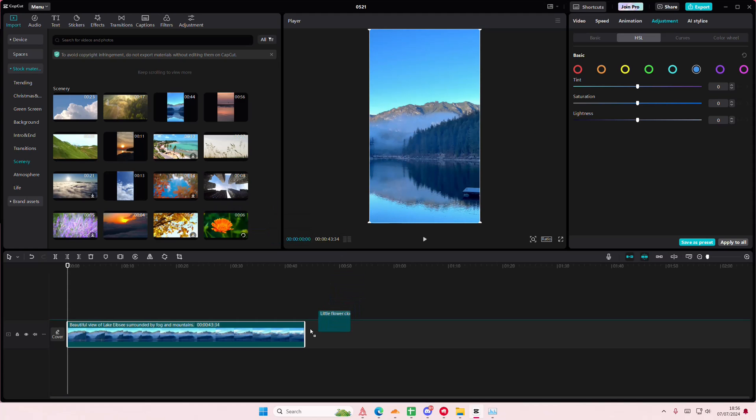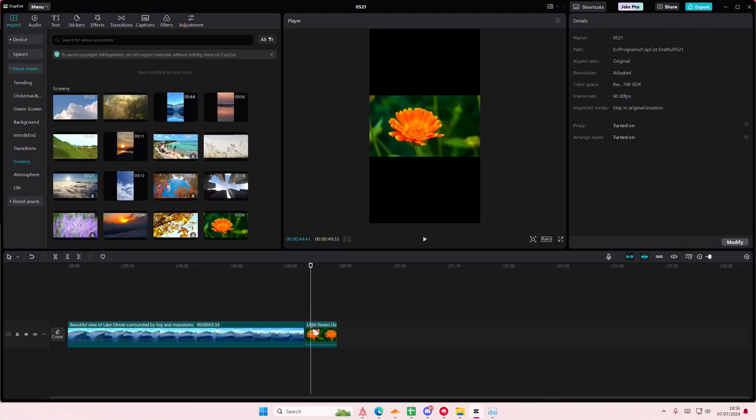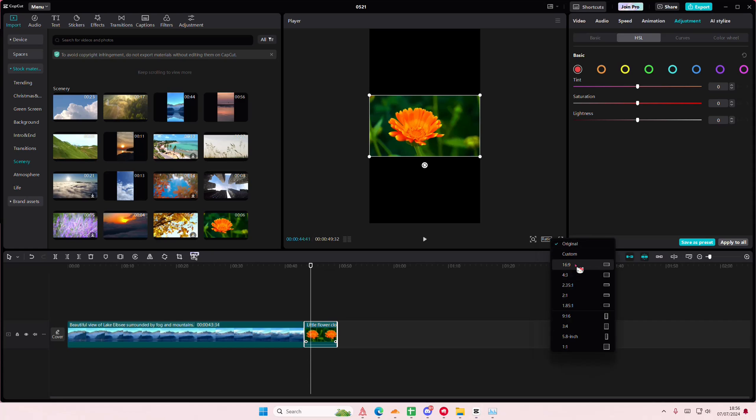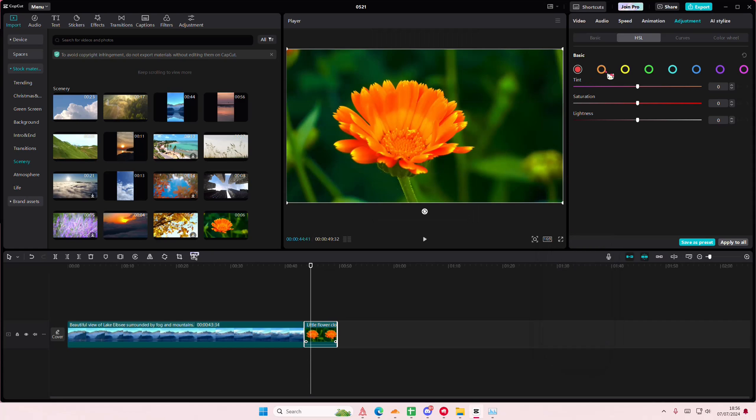If you have this video here and you select that orange, you'll be able to see it change.